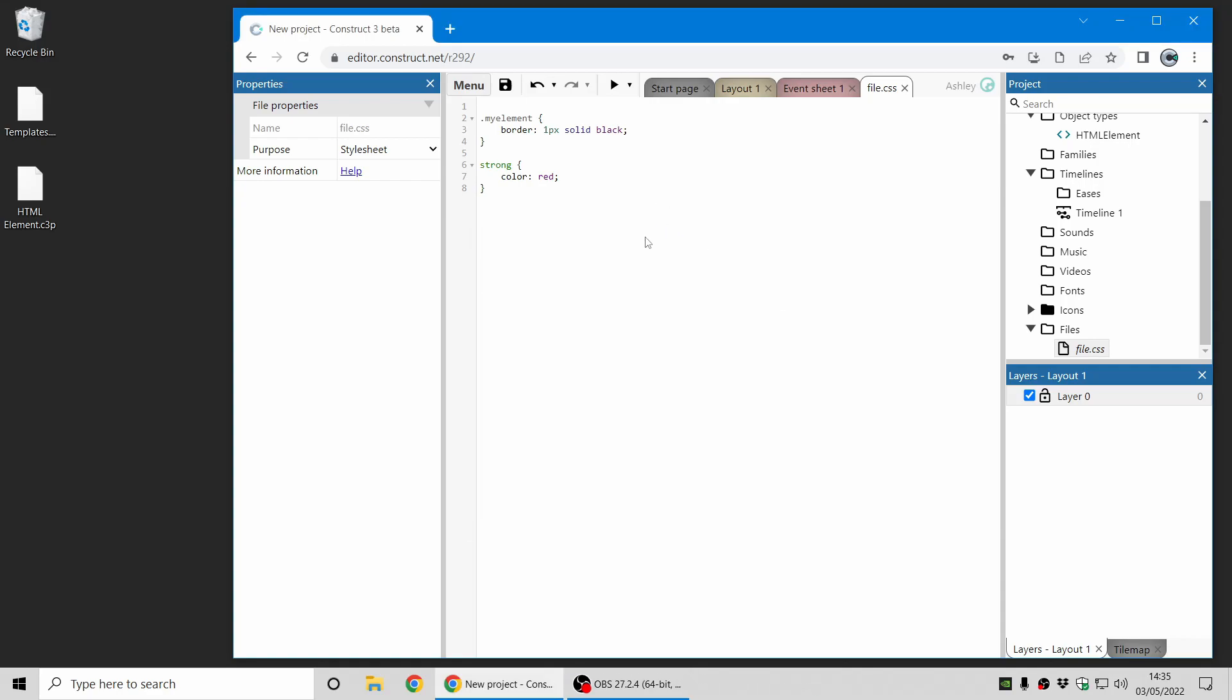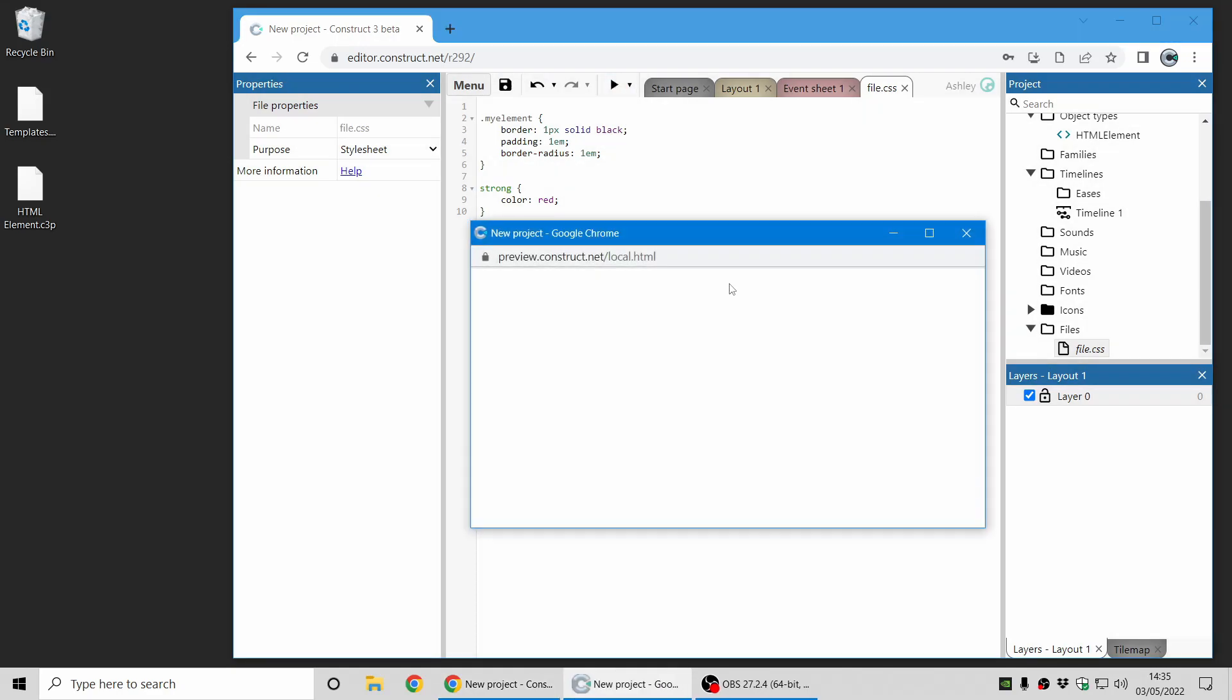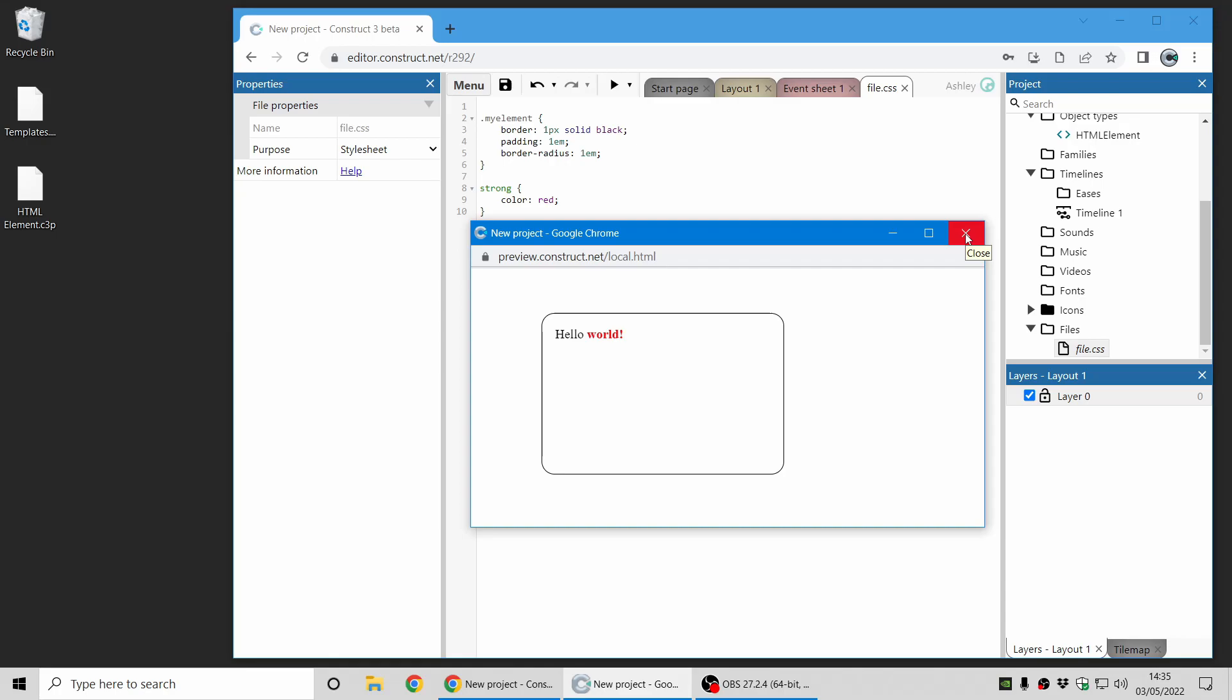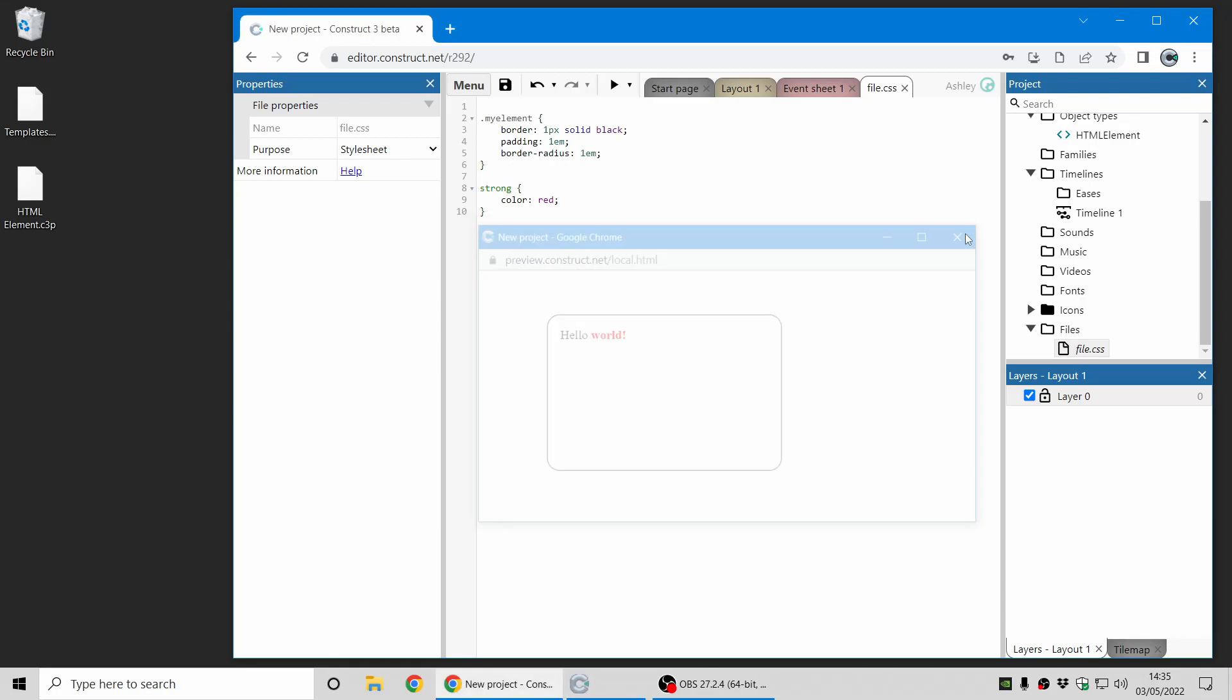So you can just try out snippets. And just to show you a little bit more, add some padding and a border radius. And now you can see it's moved the text a little bit away from the border and it's got a rounded border now. So that just shows you how you can quickly get results using HTML and CSS with HTML element plugin.